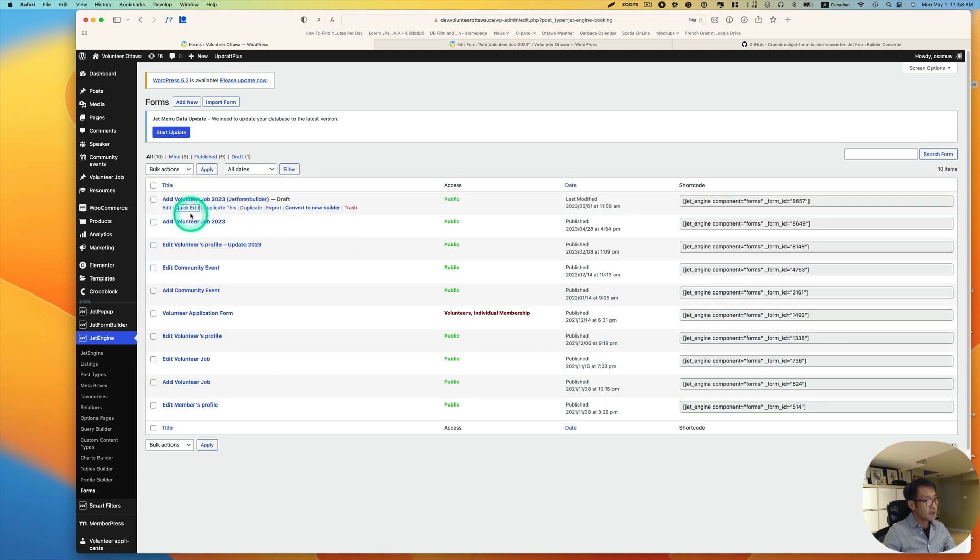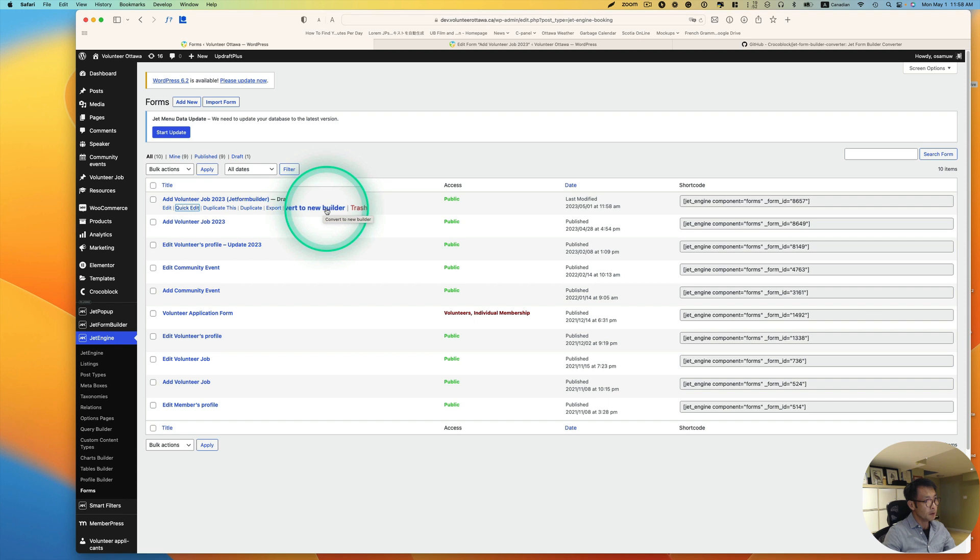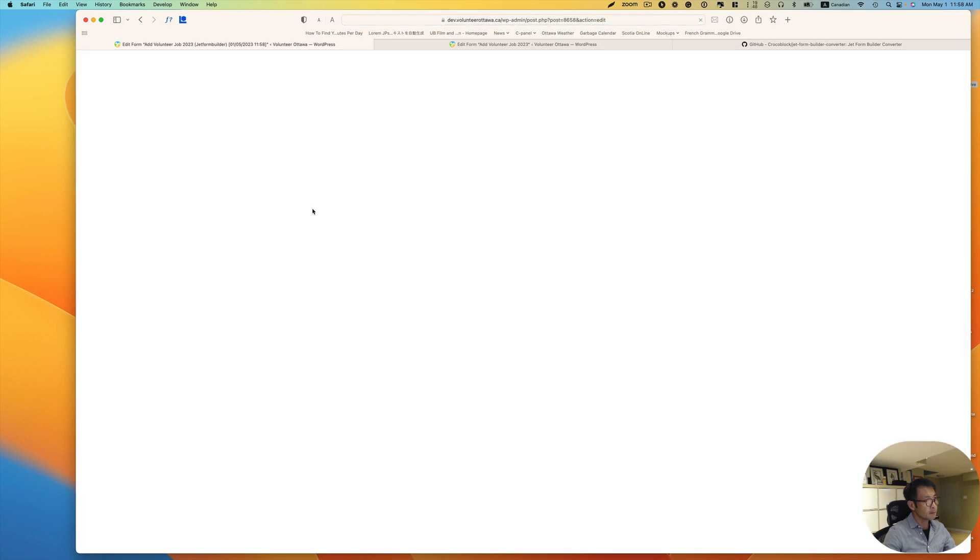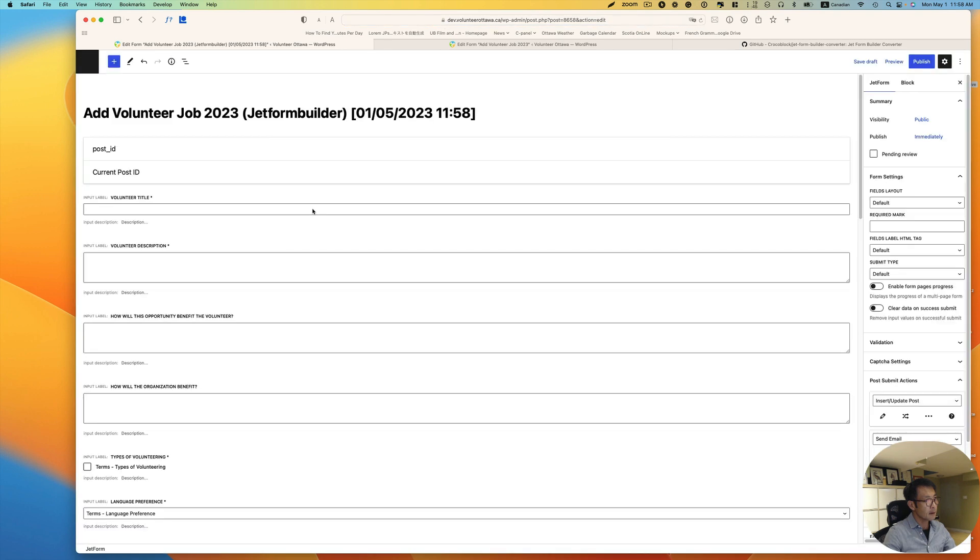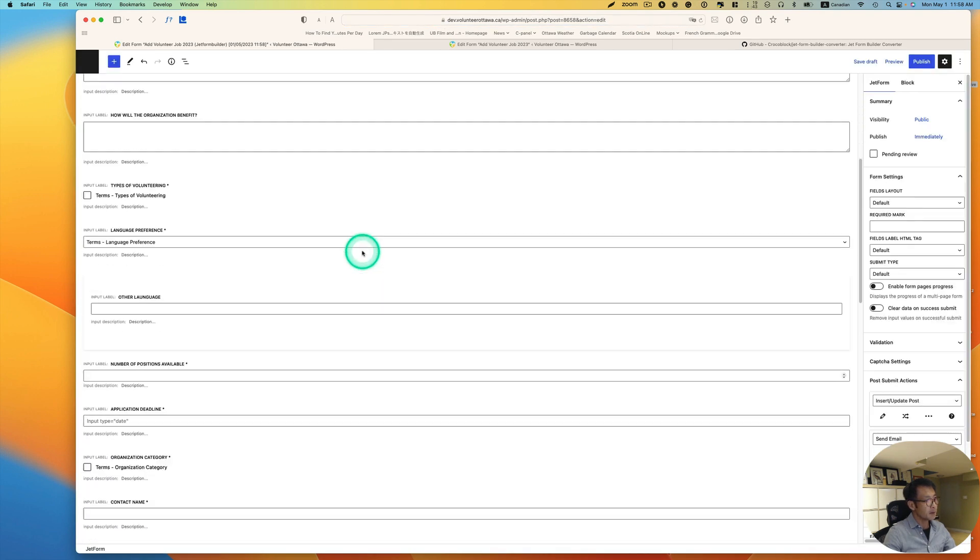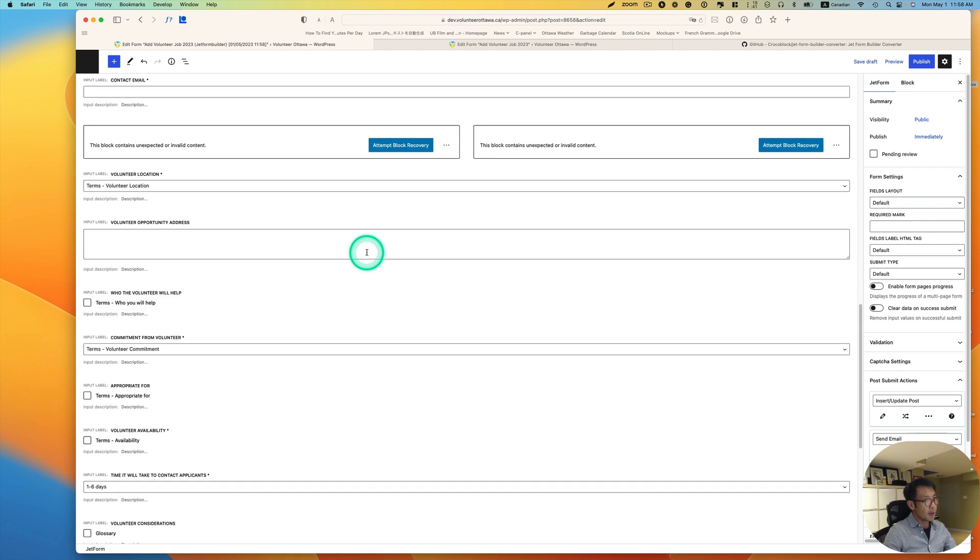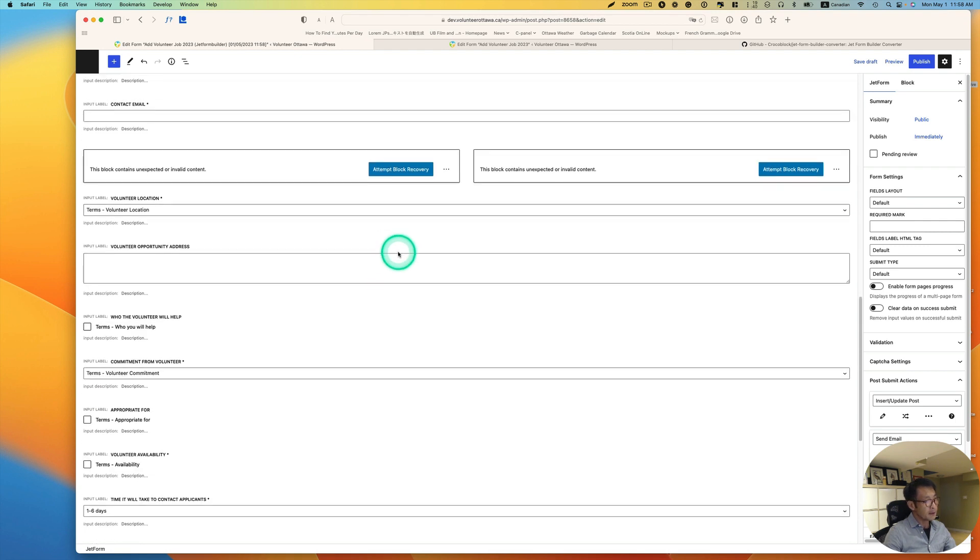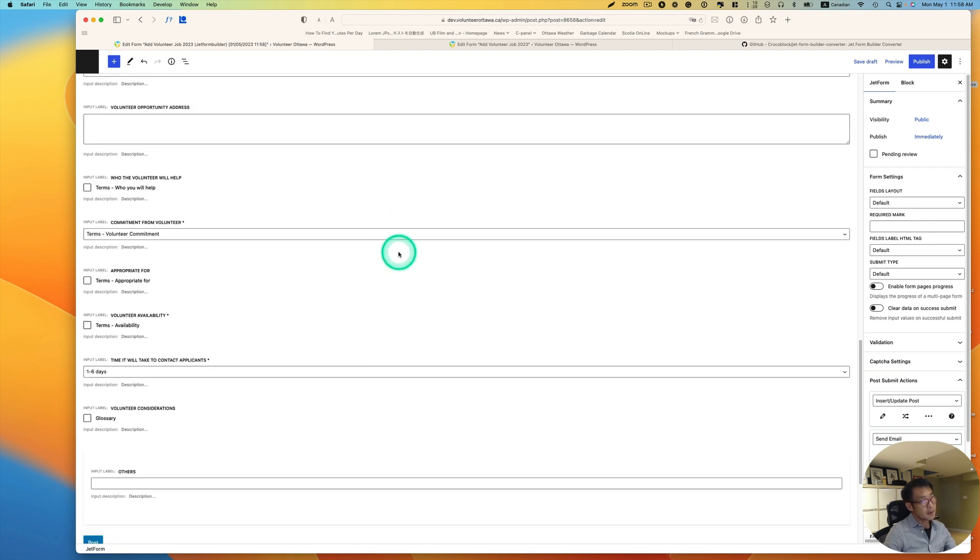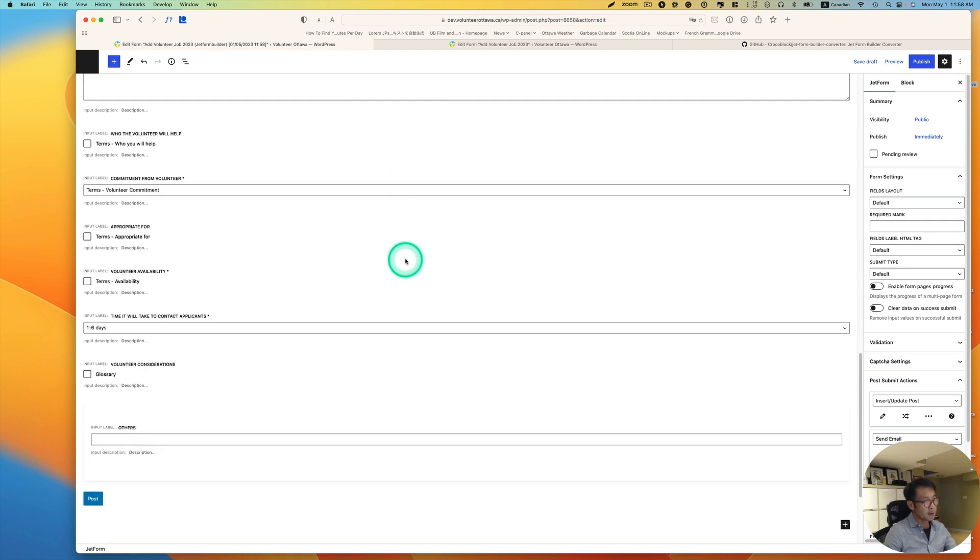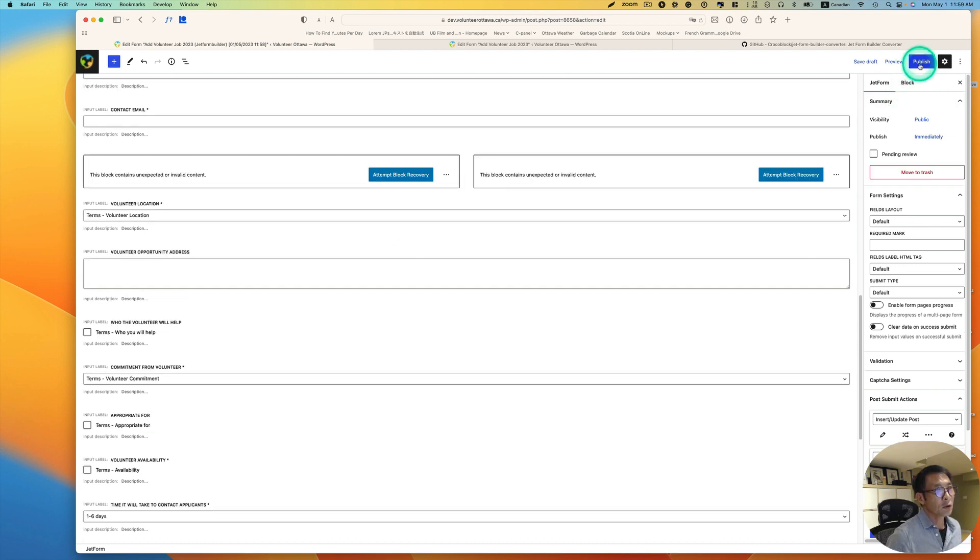Now you see right here, Convert to New Builder. So I'm going to click it. Alright, so let's convert it. Perfectly. I've already tested this, so this works quite well. It converts well. And I'm going to go ahead and hit Publish.